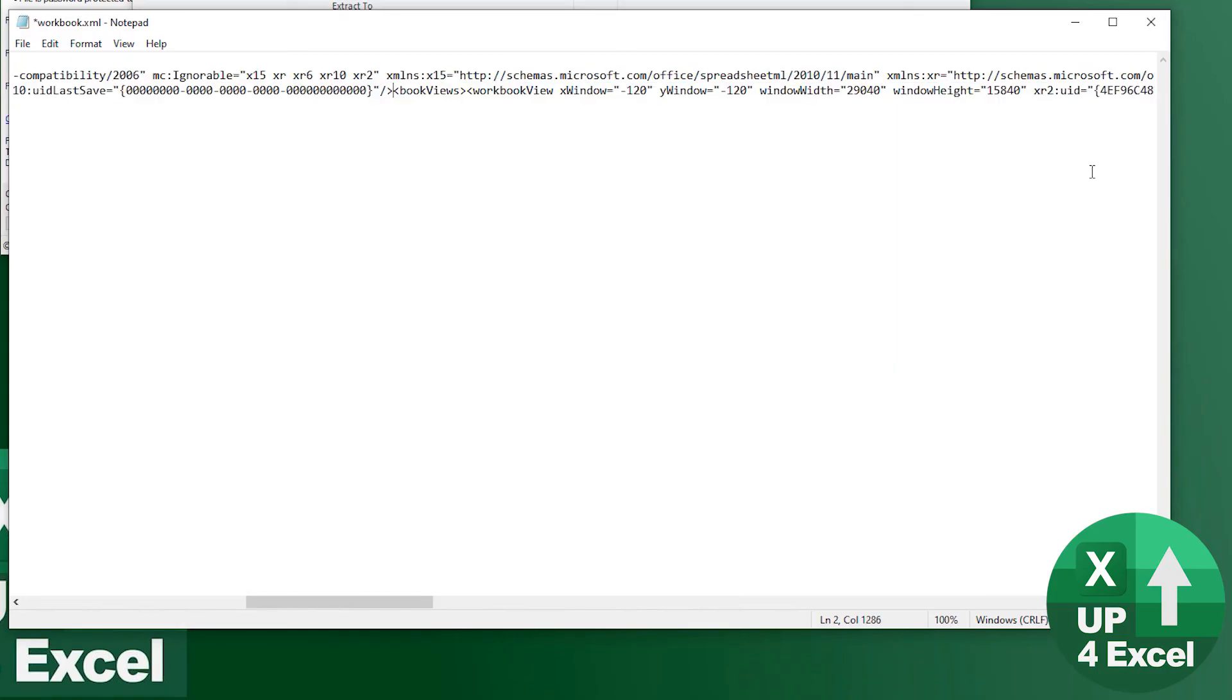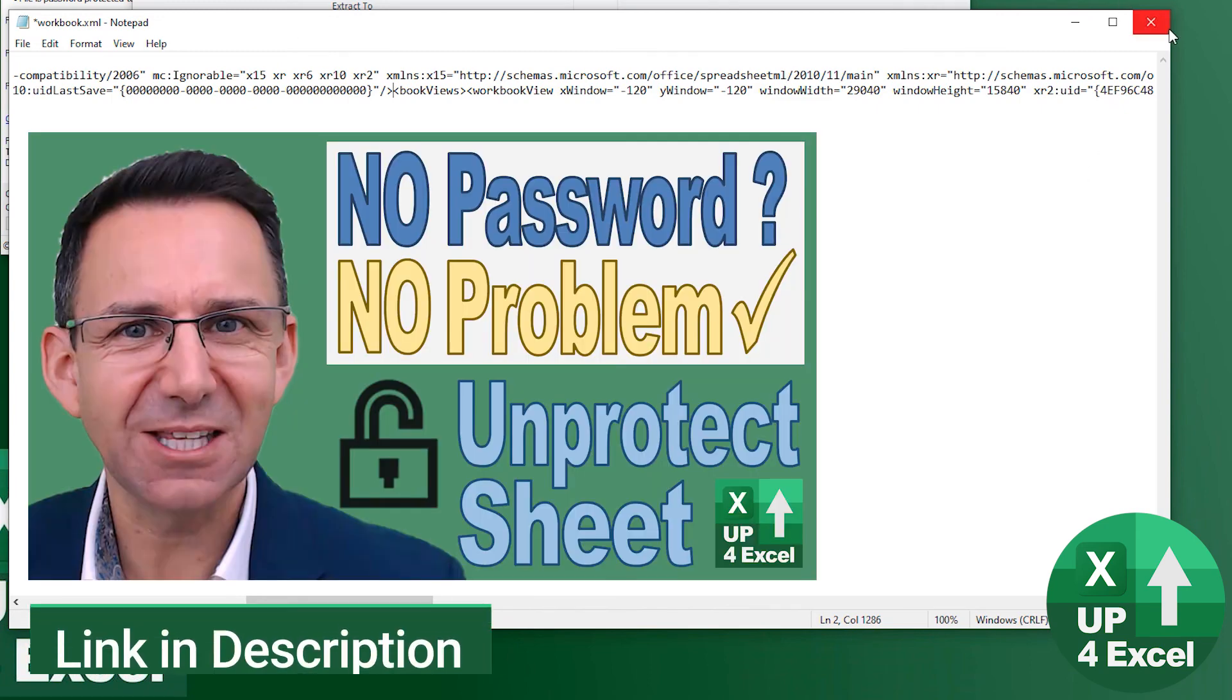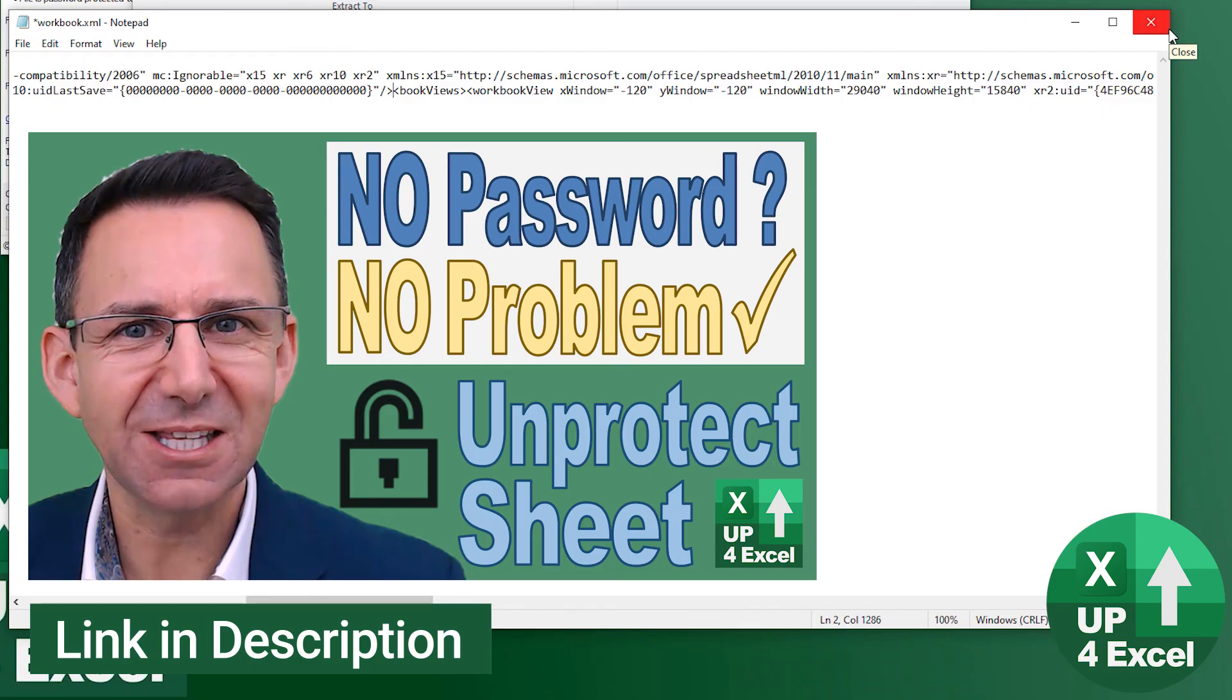To delete that you need to save all this, re-zip it back up, change it back to an Excel file and that will remove it. But like I say that's just an overview of how you do it. Go to the other video, I'll show you in a lot more detail.